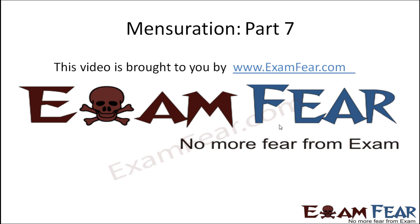Hello friends, this video on mensuration part 7 is brought to you by examfear.com. No more fear from exam.